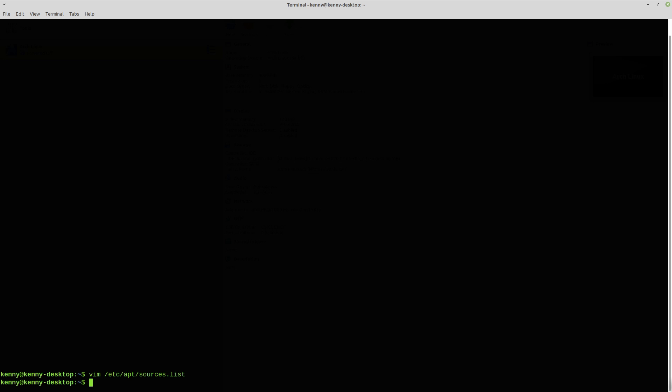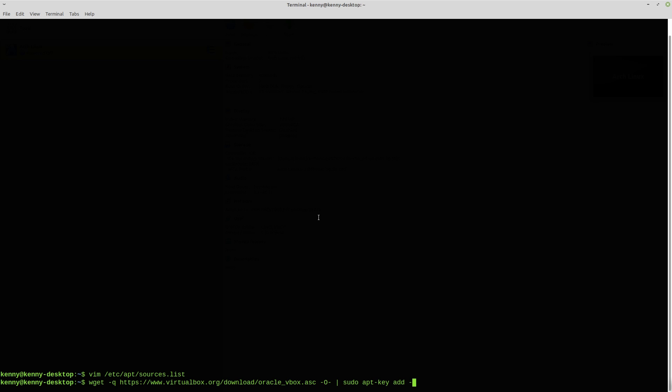And then you want to add these two commands here. So you're basically going to wget this key and you're going to add it and then you're going to want to use... well actually you're going to want to do this one first.